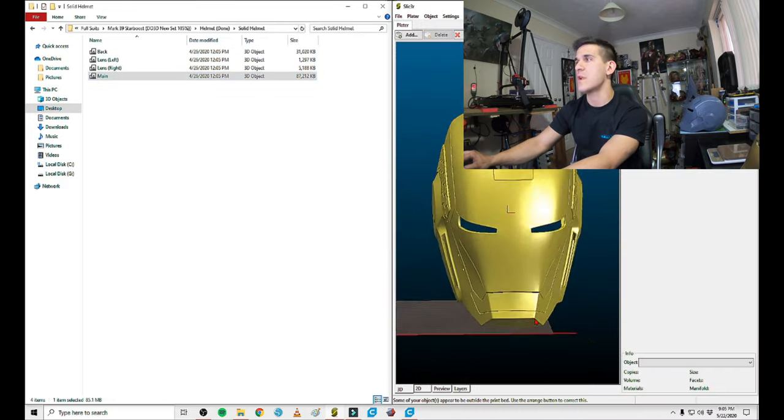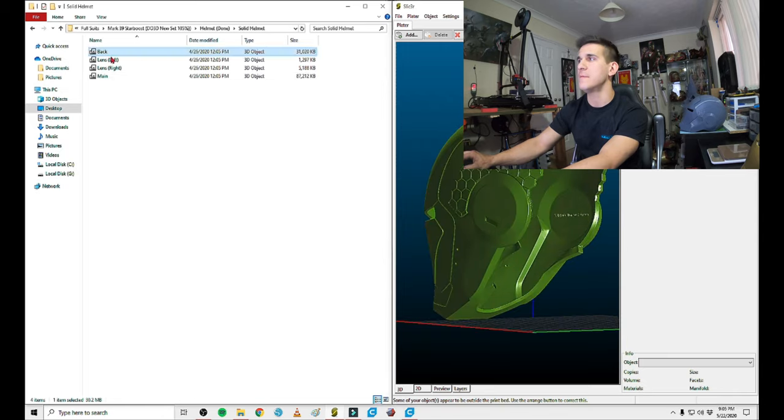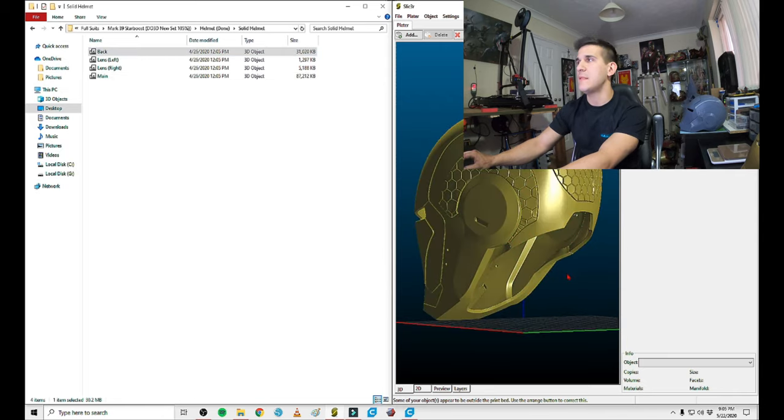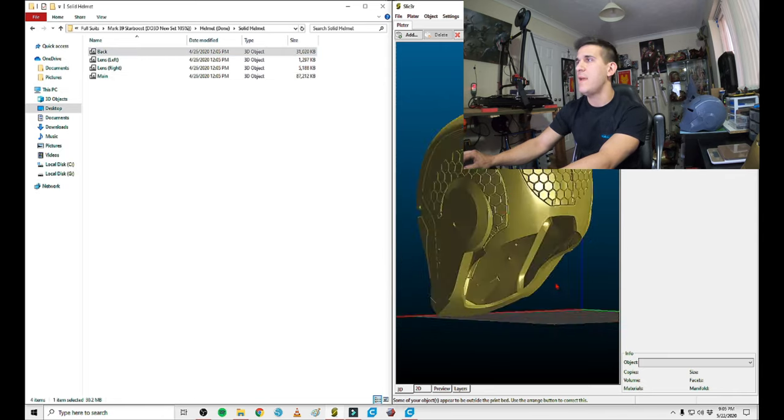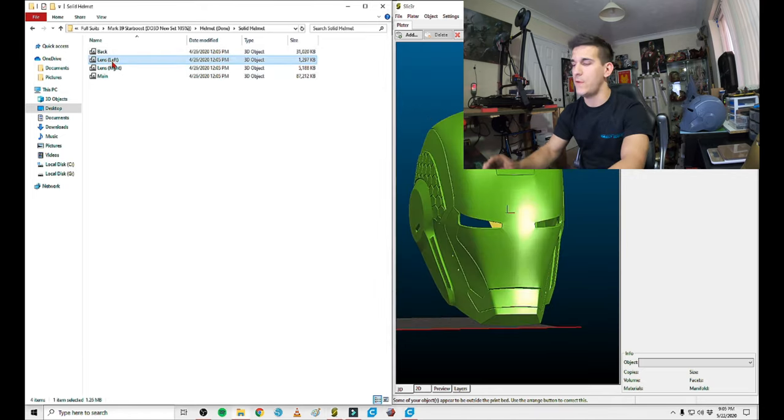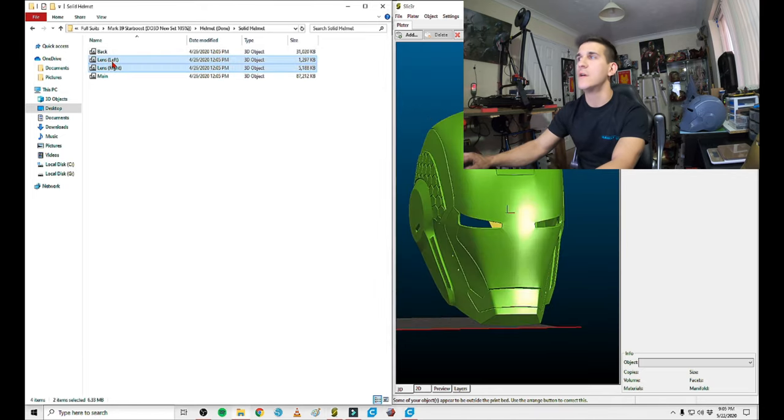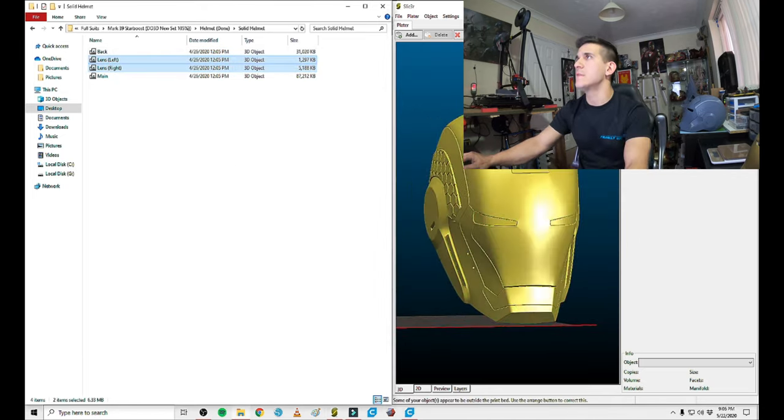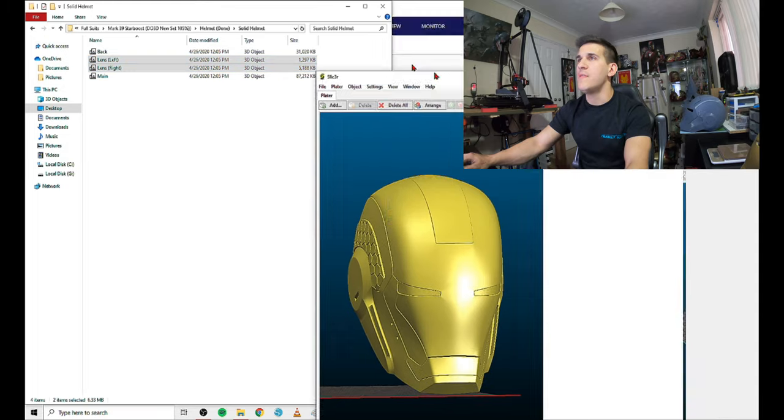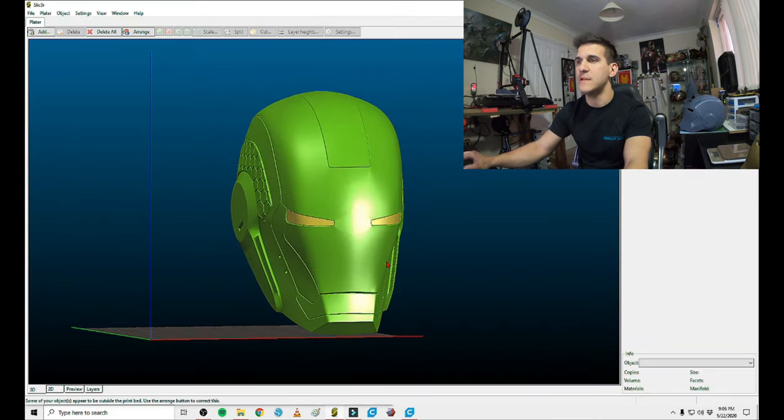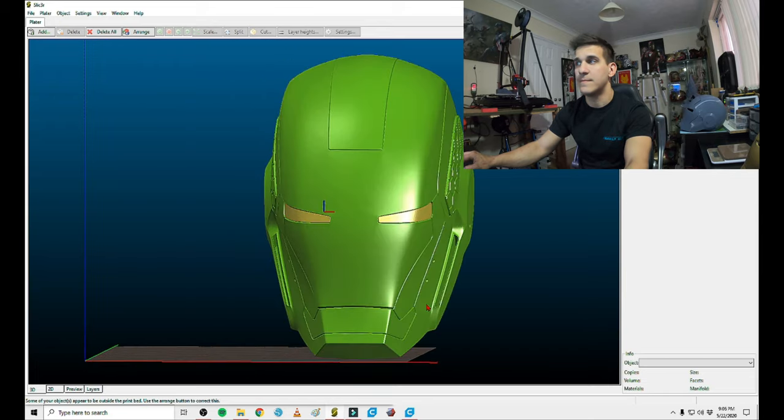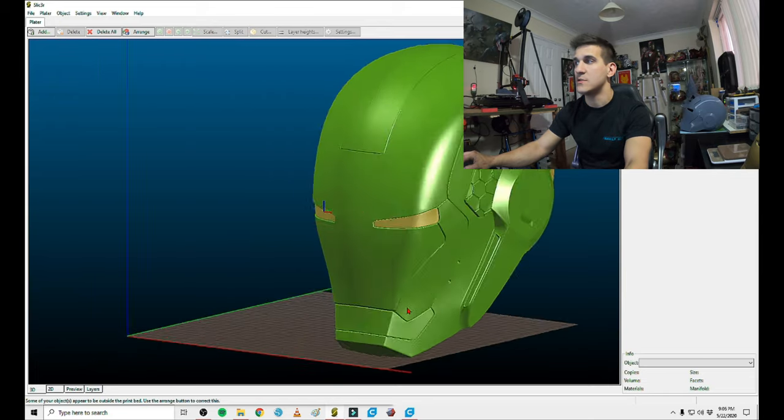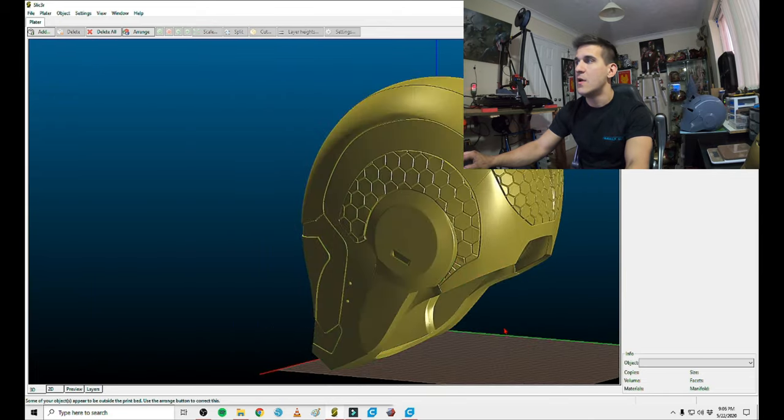So let's drop the main in. That looks great. And then let's go and drop the back in. So that lined up nice. And just for funsies, let's drop in the lenses. All right. So that's the whole solid helmet. Everything dropped in. And this thing just looks great. I love how this looks, and I cannot wait to paint it.